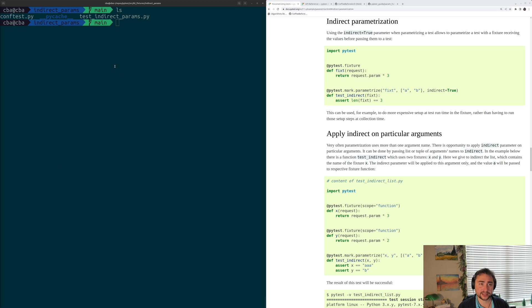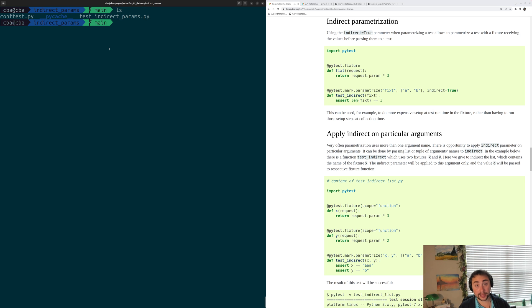Hey everyone, I'm Nick, and welcome back to another episode of PyTest Basics. So in this episode of the series, we're going to be taking a look at indirect parameterization in PyTest.